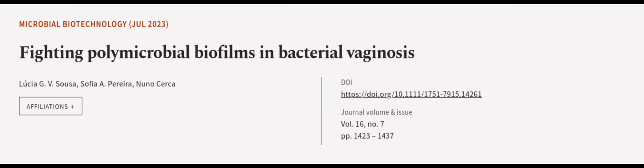This article was authored by Lucia G. V. Sousa, Sophia A. Pereira, and Nuno Cerca. We are article.tv, links in the description below.